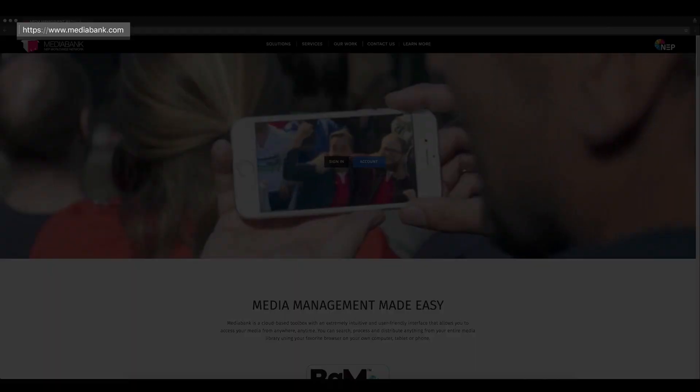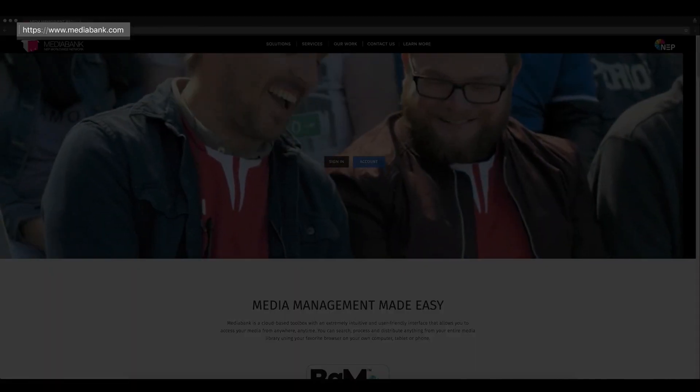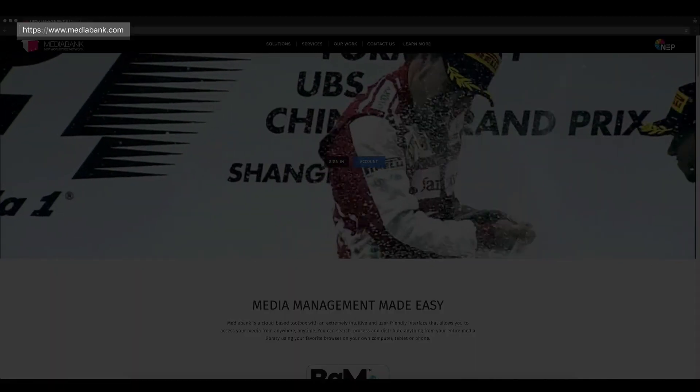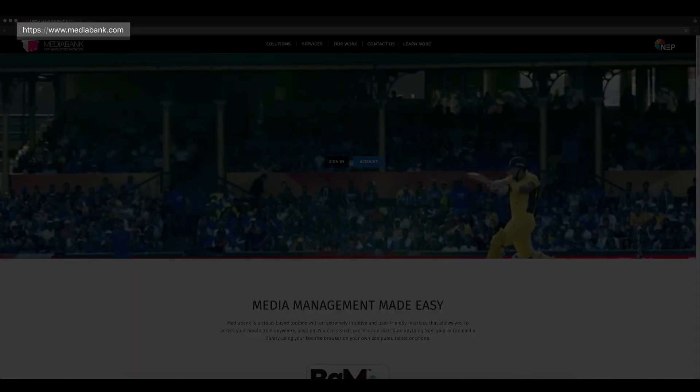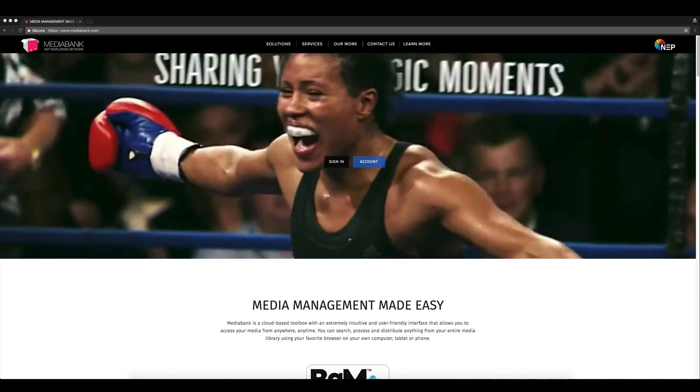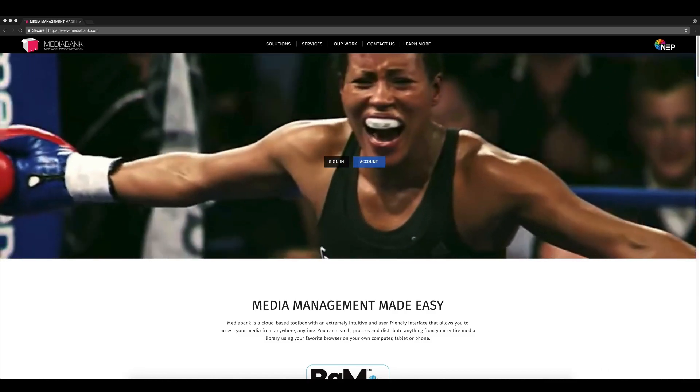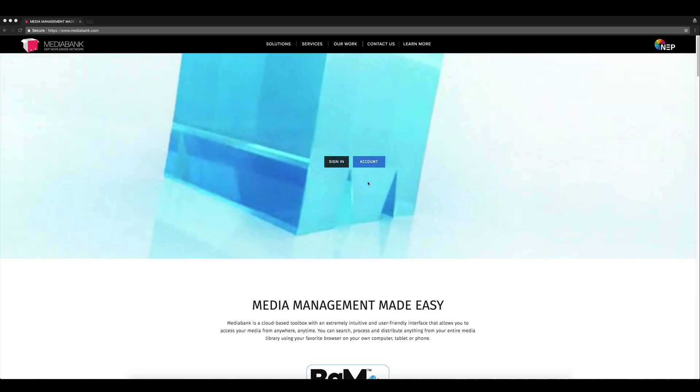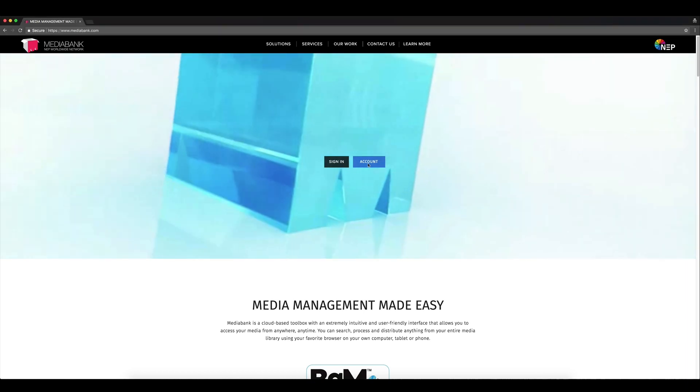To get started, go to www.mediabank.com. We support all major browsers, but as we do the majority of our testing on Google Chrome, we recommend using that.